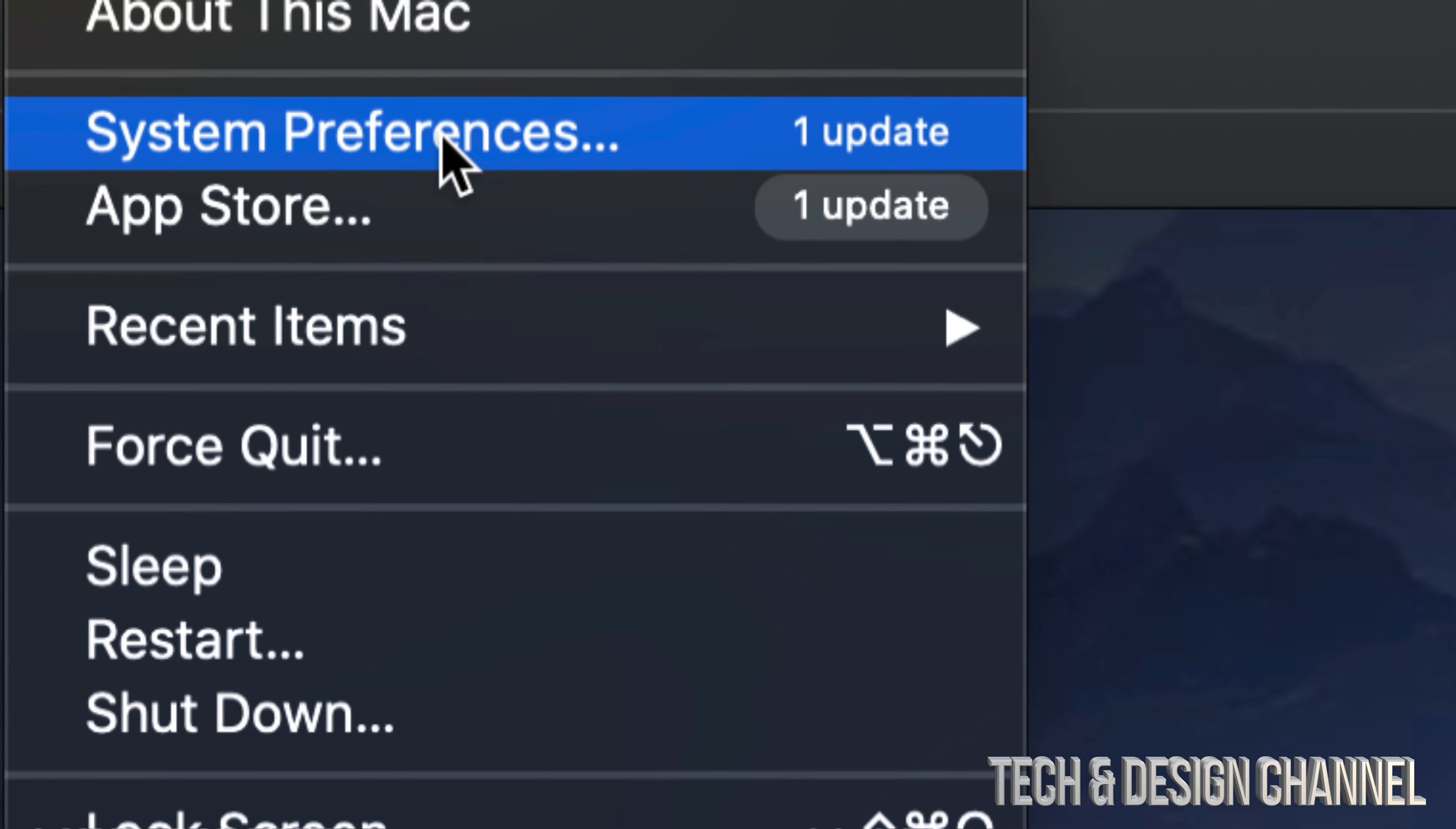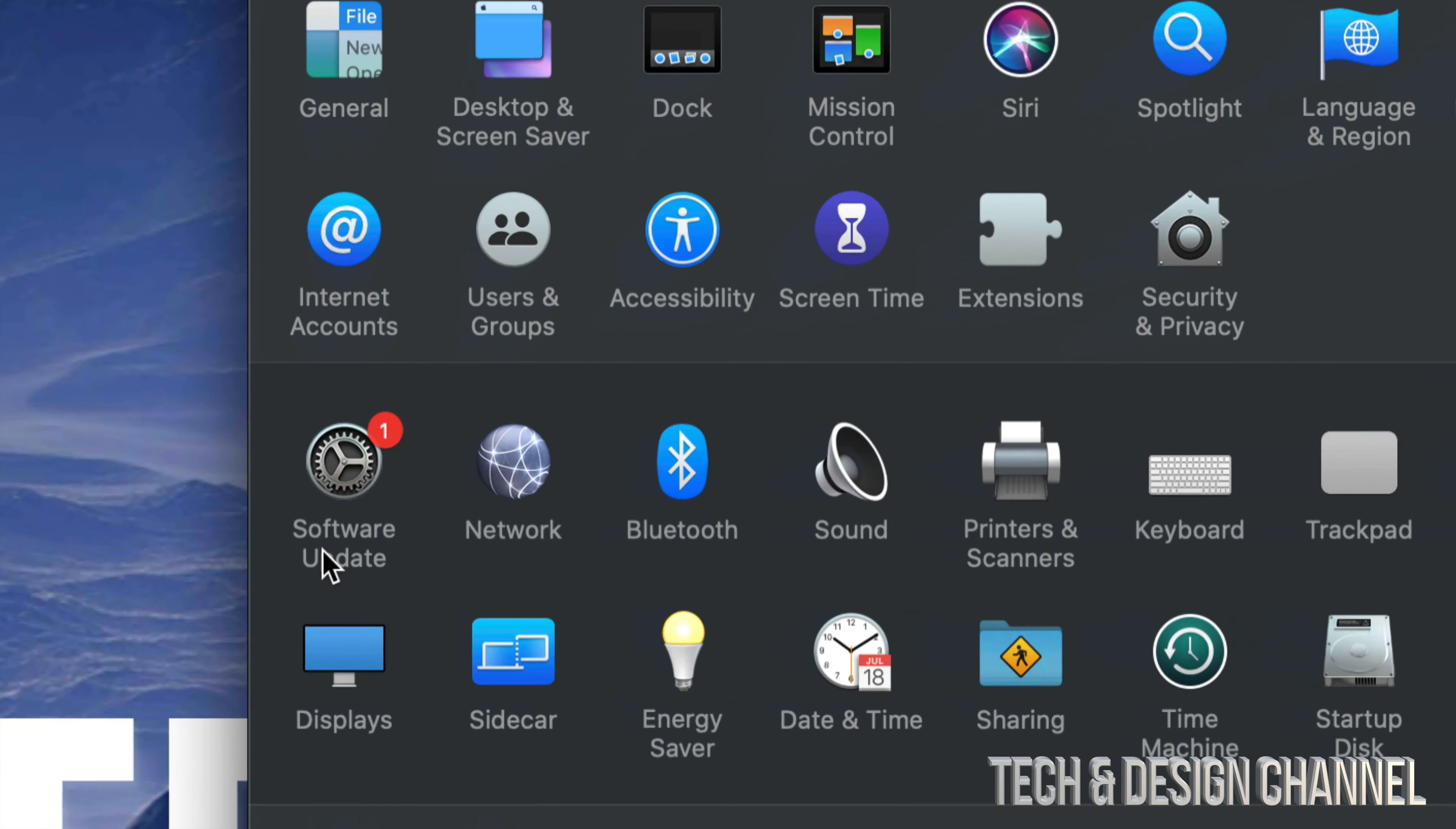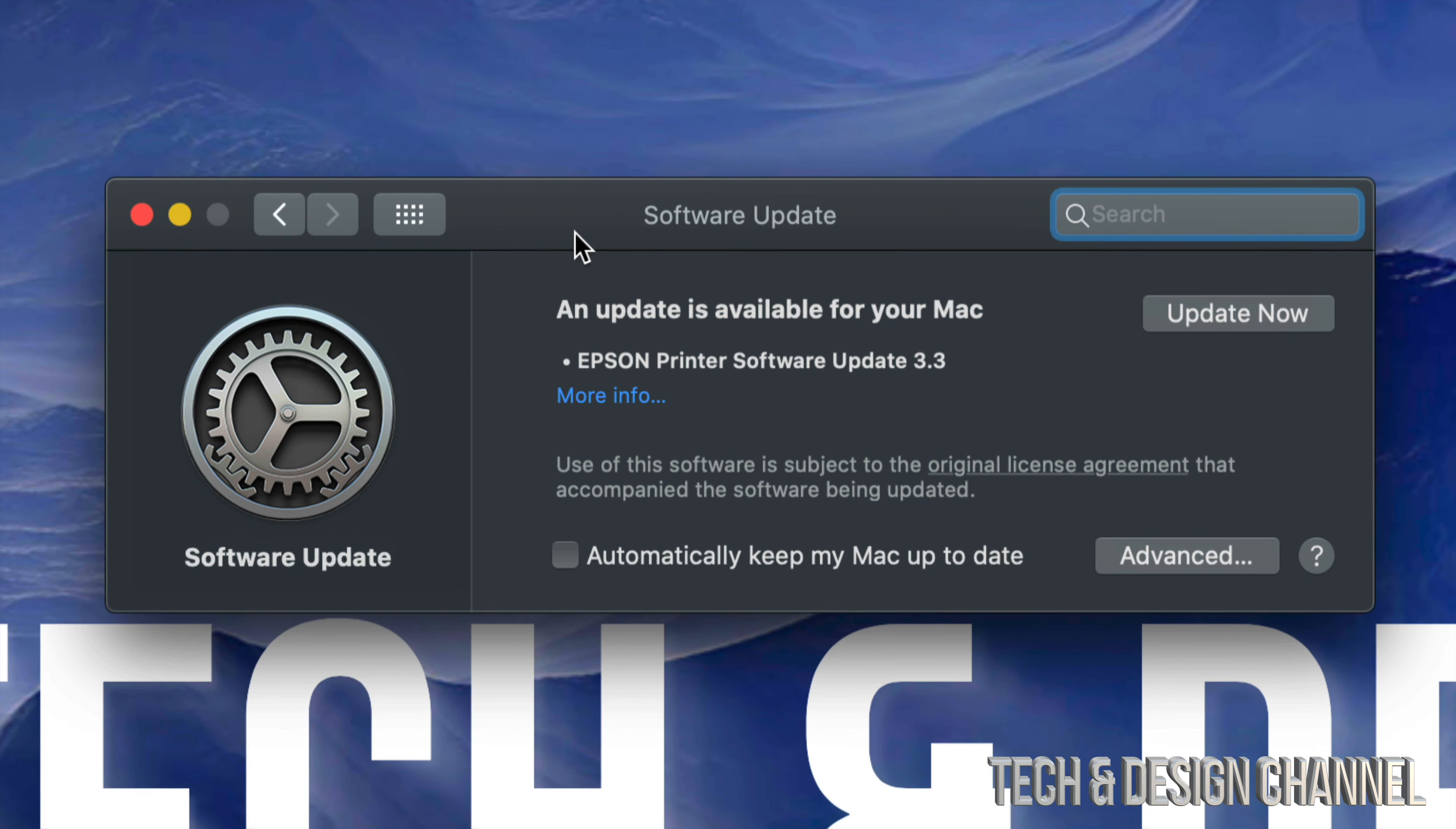We're going to click on System Preferences. Once we open up System Preferences, we're going to see our third option down here below on the left-hand side. It's going to say Software Update. Let's just click right there.